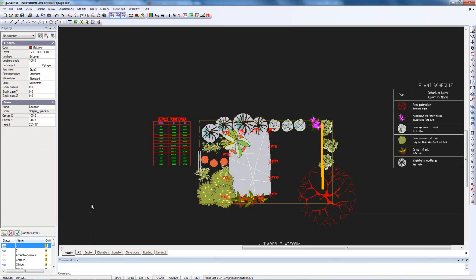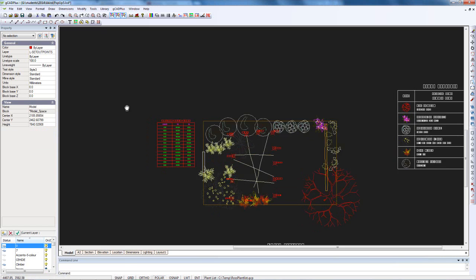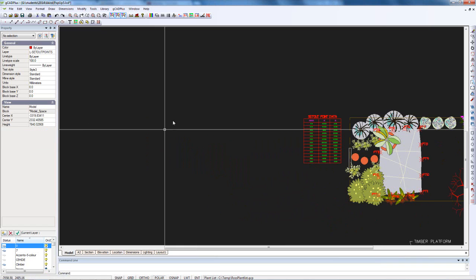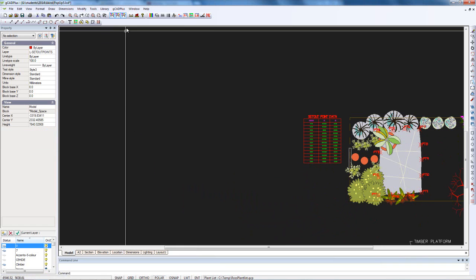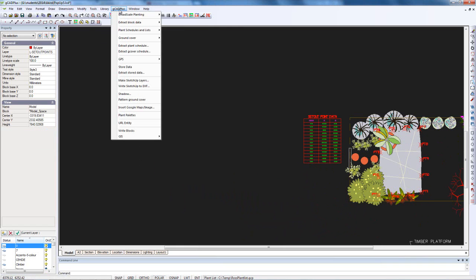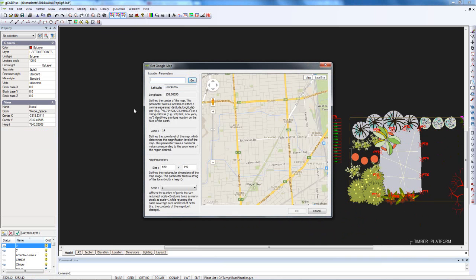I'll go back into the model and pan out to a reasonably clear area, and I'll use the insert Google Maps image option.